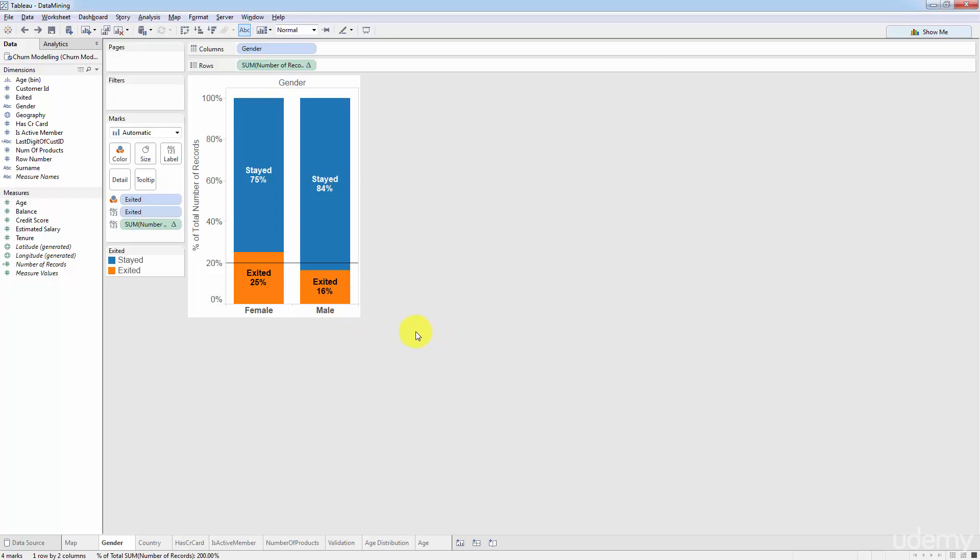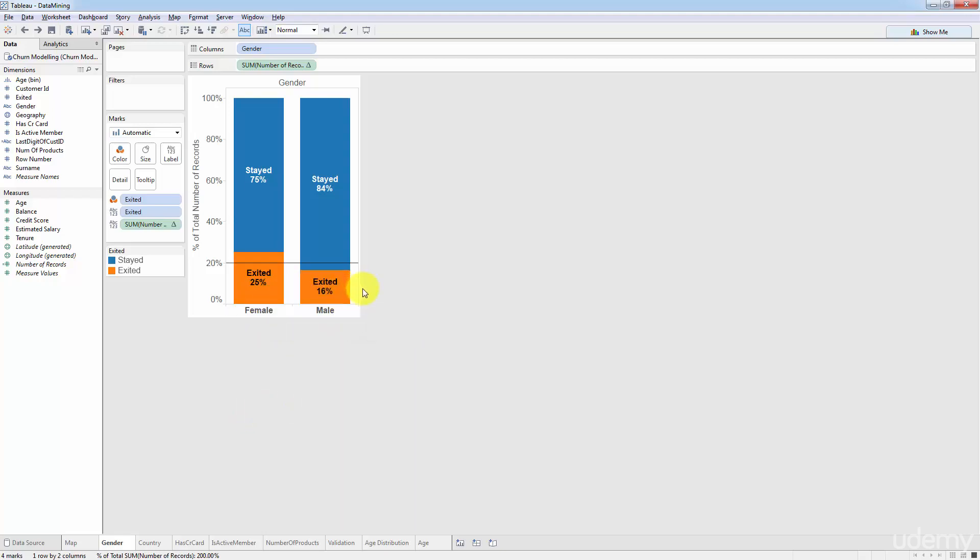Can we surely confidently say that in the whole population of the bank which can be a million customers, which can be 10 million customers, can we confidently say that we will observe a similar discrepancy, a similar difference in the whole population of the bank? That's all the chi-squared test does. It can tell us whether it's just by chance or there is an actual difference that can be and will be observed in the population.